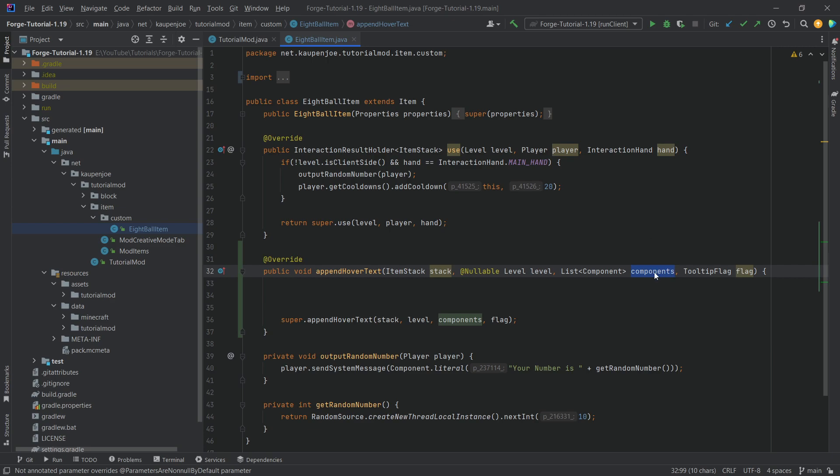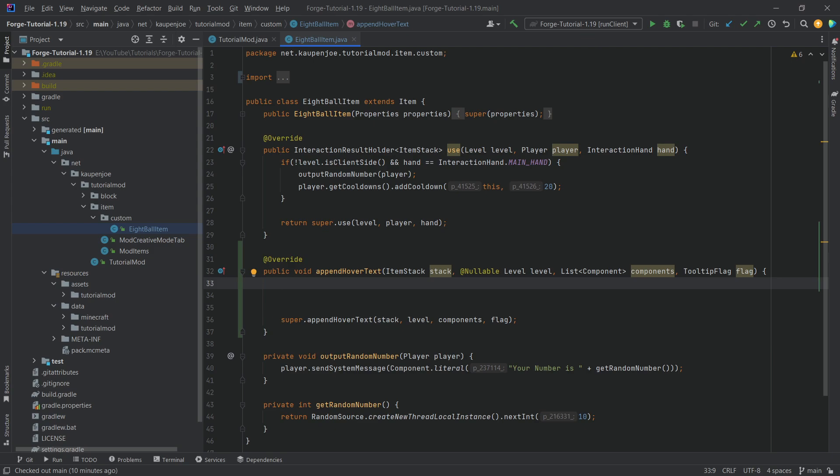Well, we can add particular components to this list over here and those will then be displayed on our item when we hover over it. So what we'll do is we'll make it so that a certain tooltip is added when we press Shift and a certain other tooltip is added when we don't press Shift.